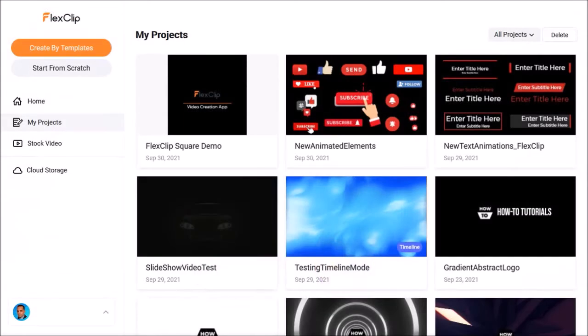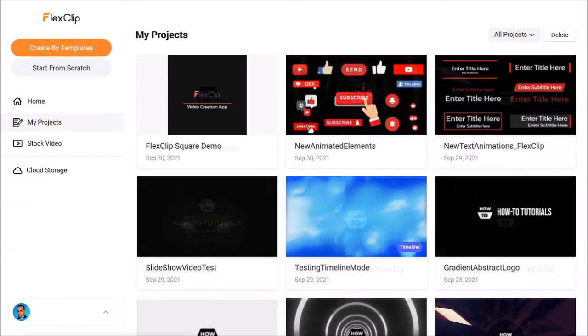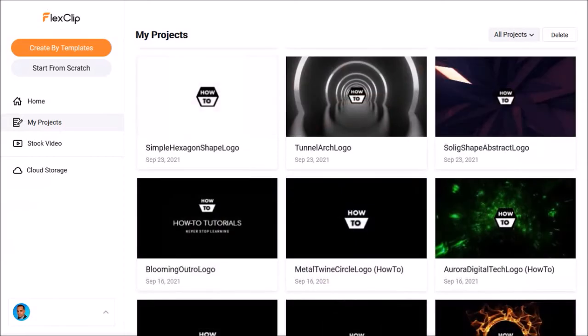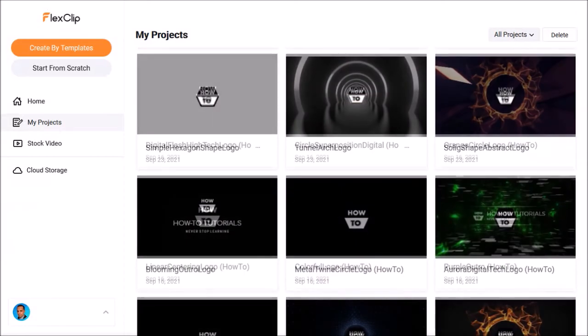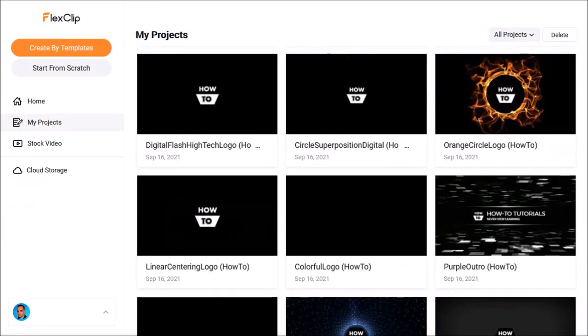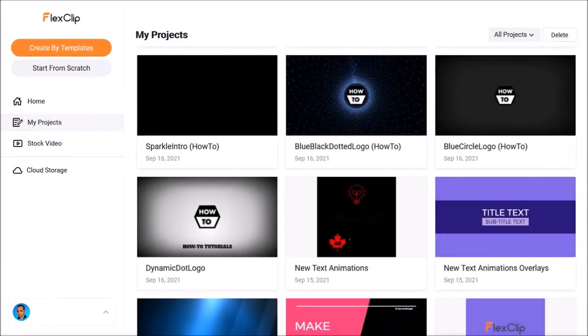One suggestion that I'd still like them to work on is the ability to create folders in the 'My Projects' section, to be able to better organize videos, especially when you've saved many video projects like I have.